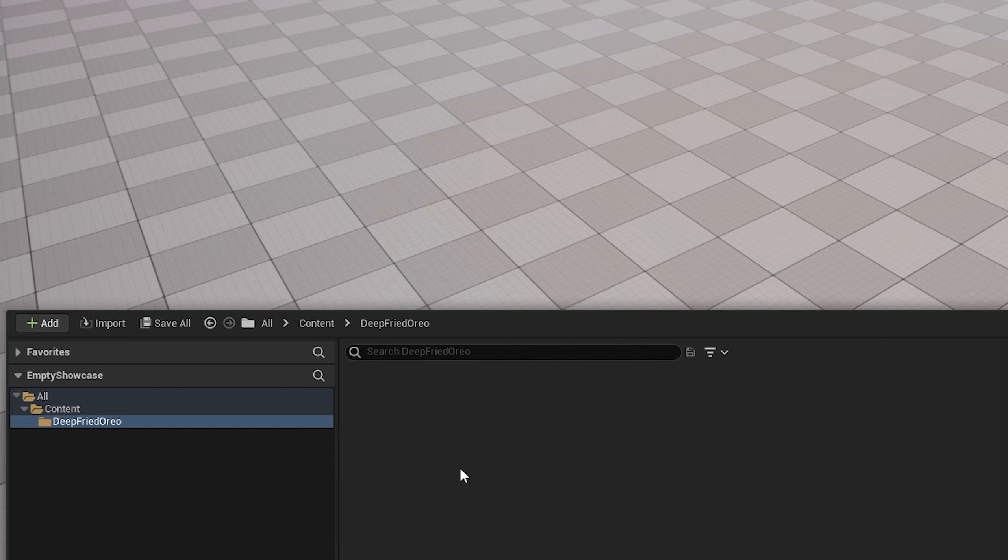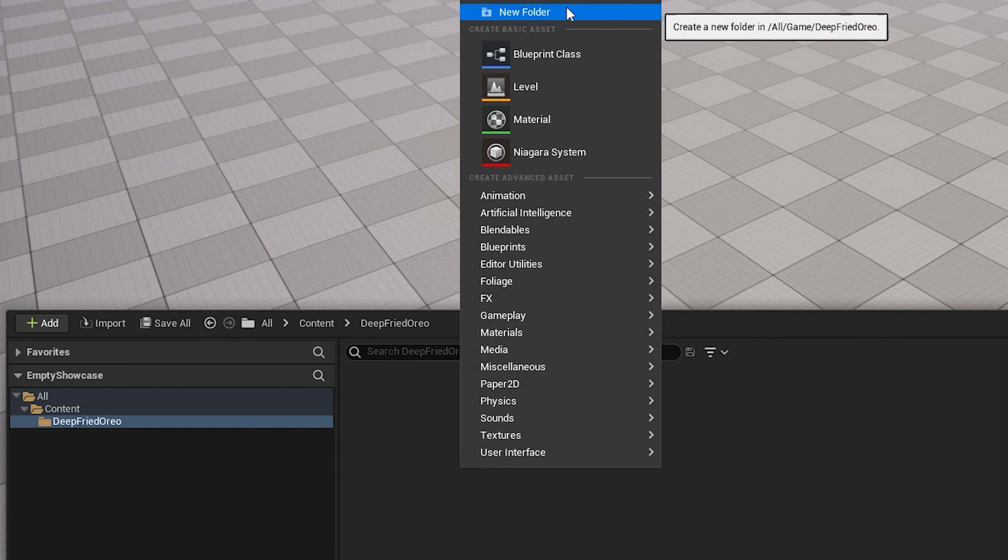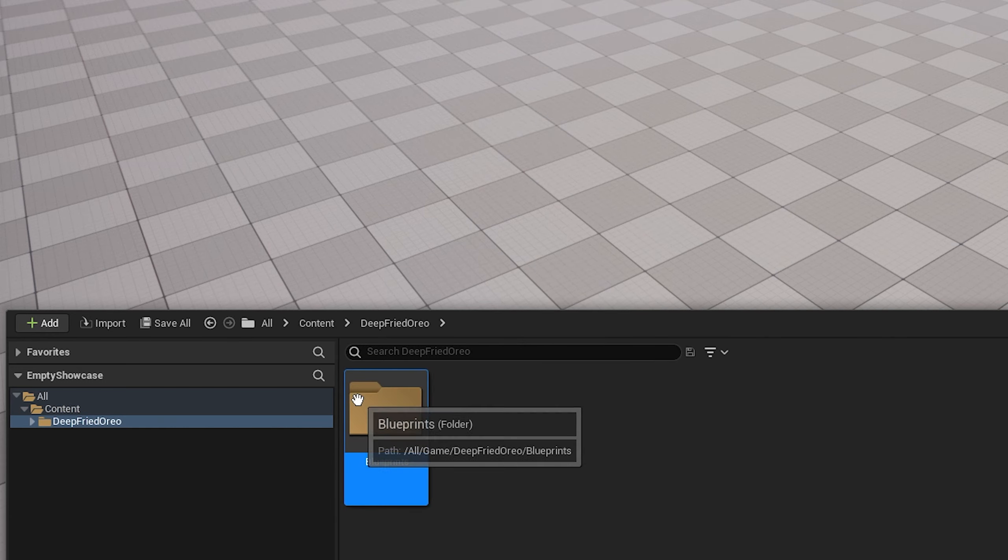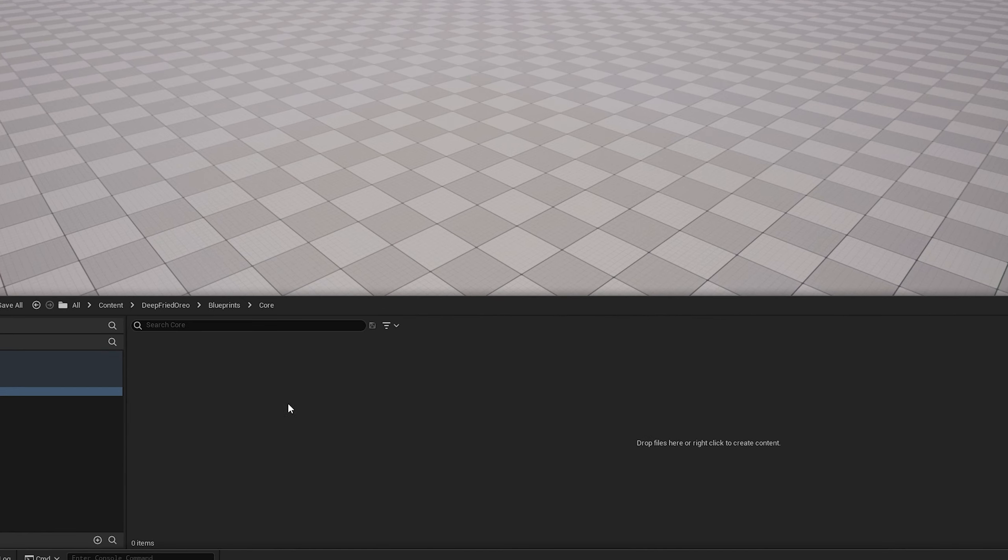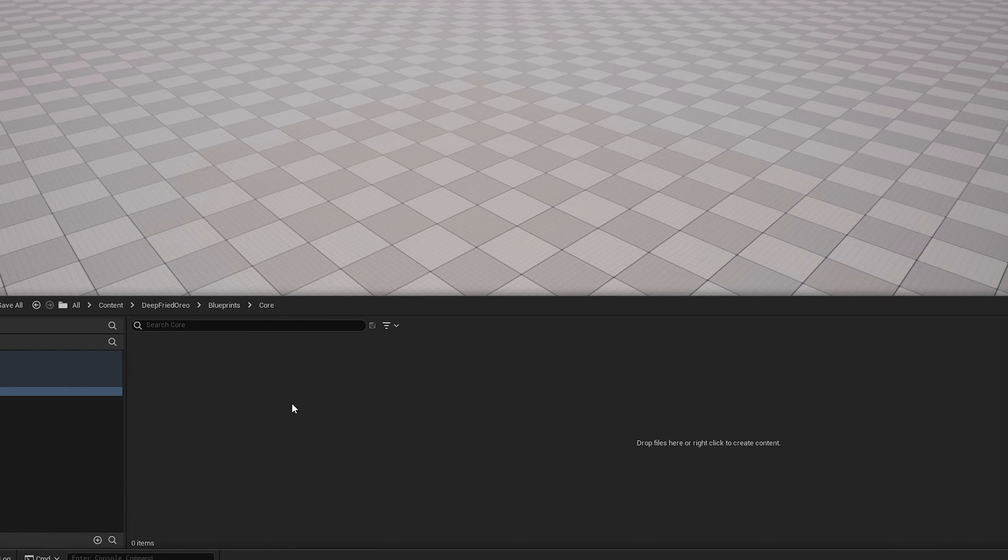I'm going to make that here, then set up a folder called Blueprints. Then in here, I'm going to set up a folder called Core. This is where I'm going to keep all the files that go with the whole game in general, or rather things that aren't related to a specific level, a specific game mode, or anything like that.